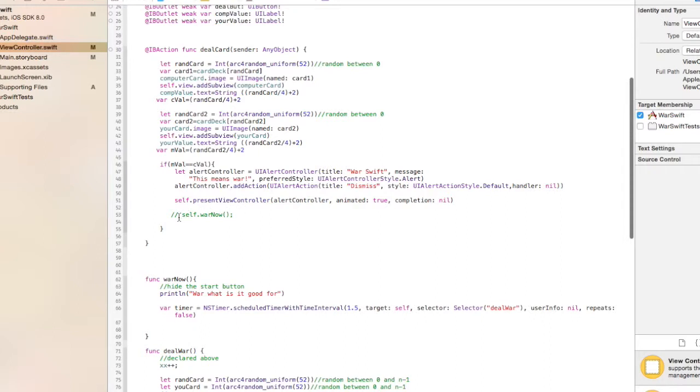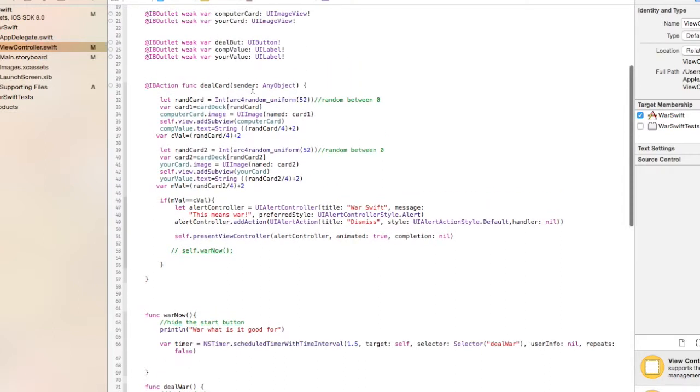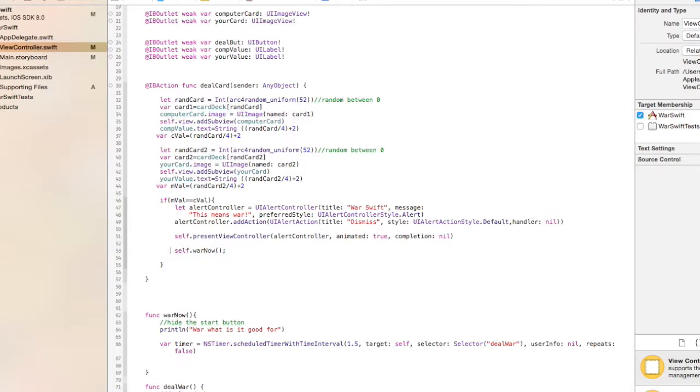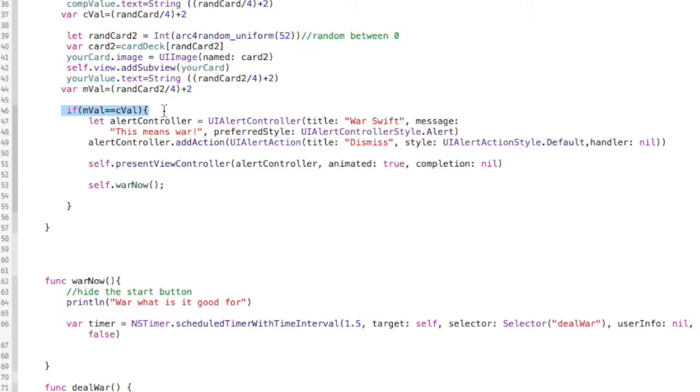So you're in your deal card method. Remember, this is IB action that gets activated every time you hit the deal card button on the screen. So from at the end here, we're going to call this method called war now. So we have a war now, and we're doing this inside this if statement when my value is equal to the computer's value. That's what mval and cval.